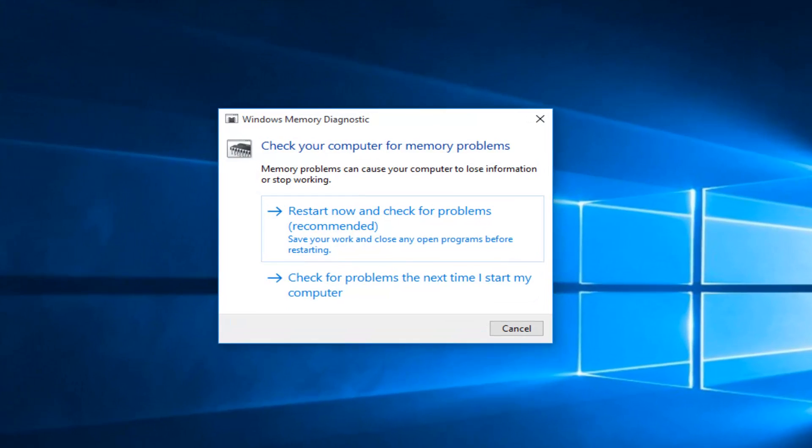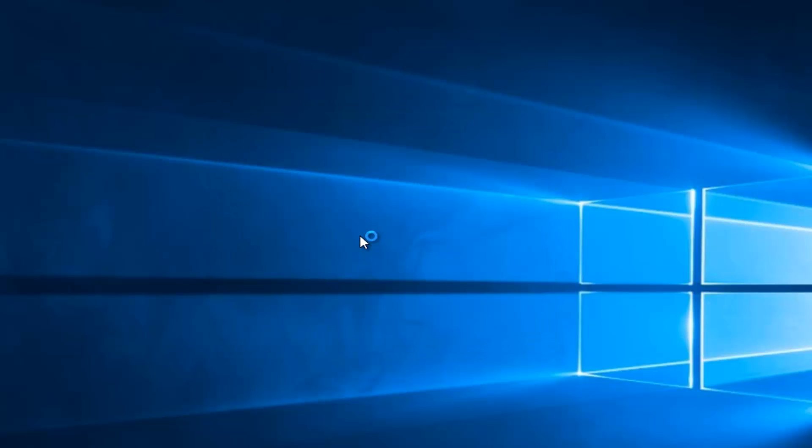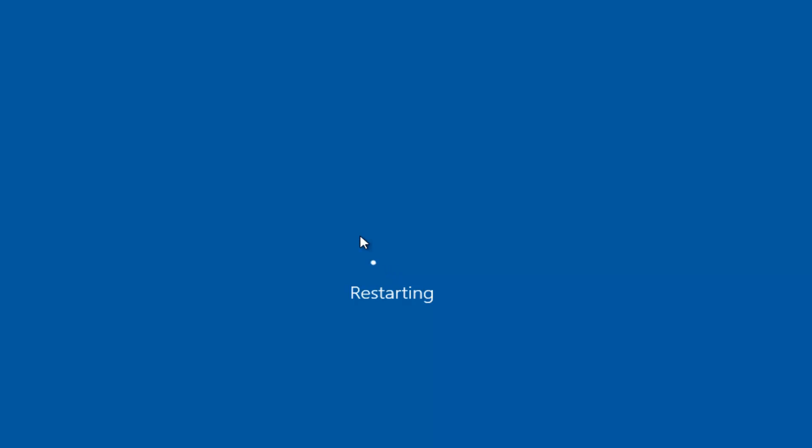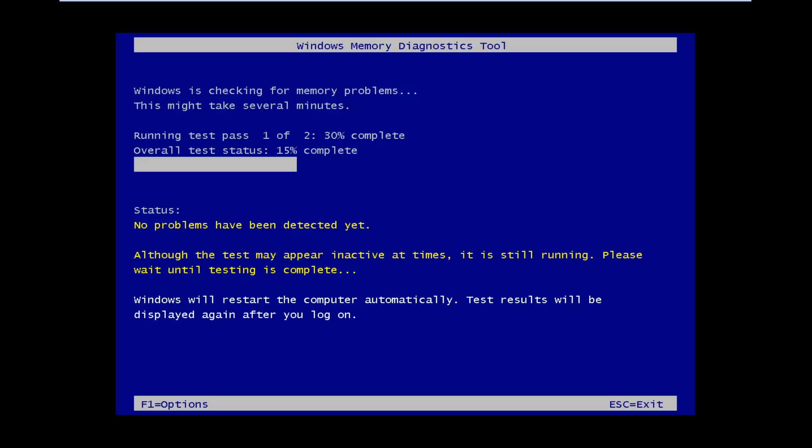Then you want to left click on restart now and check for problems, which is recommended. So this will take a few moments. And once the computer is restarted and the scan is going, I will be back.